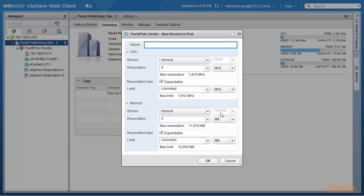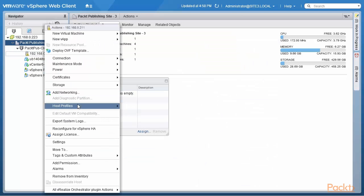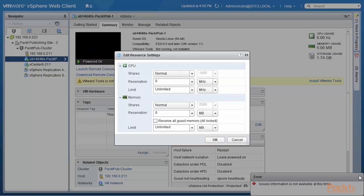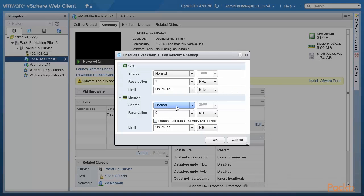The idea here is to show you that there is a fundamental difference between resource pools defined at the cluster level, where the normal share value for CPU is 4000, versus for a virtual machine which is 1000. The same thing is true for memory as well. The normal shares are 163,840 for memory in a cluster-level resource pool. And for the virtual machine, memory shares normal is 2560, as we just looked at.